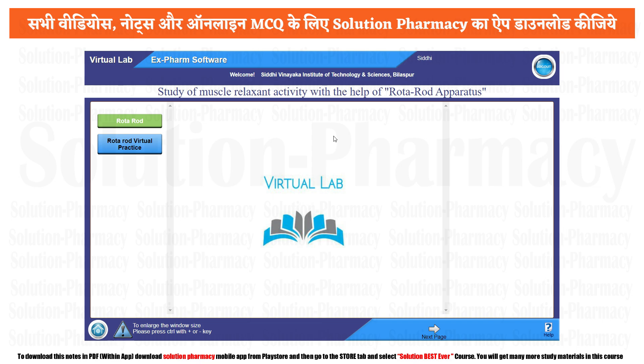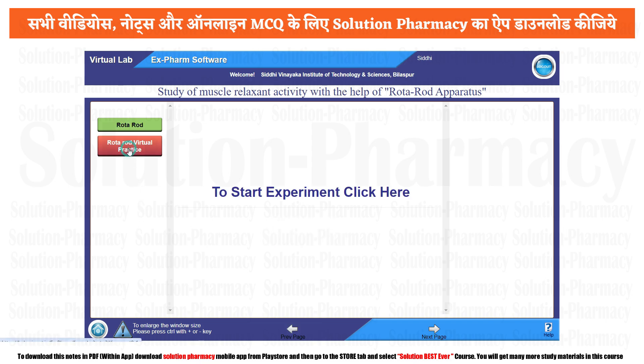The same principle can be applied to assess anti-anxiety activity of a given drug — this is a one experiment with dual use, like a buy one get one free offer. So let's start the practical by clicking on the procedure: Rotarod virtual practice.